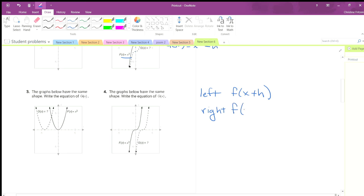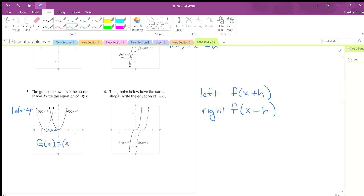This one: we start here, and then we go 1, 2, 3, 4 — so we are going left 4 units. So g of x is going to be — and we put it in parentheses — x plus 4. Because left is plus.